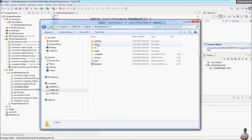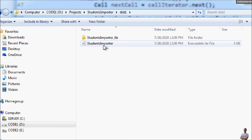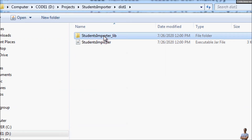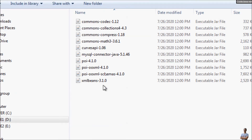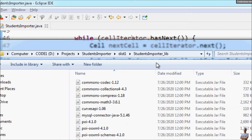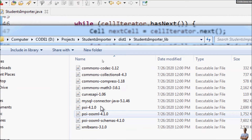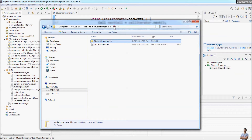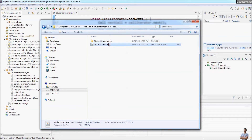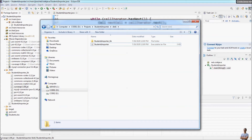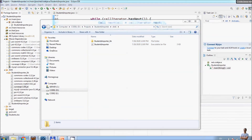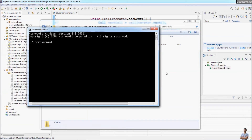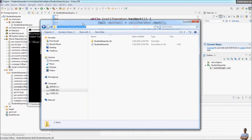Because this is a command-line program, let's run it using the Windows Command Prompt. Change the current directory to this directory.